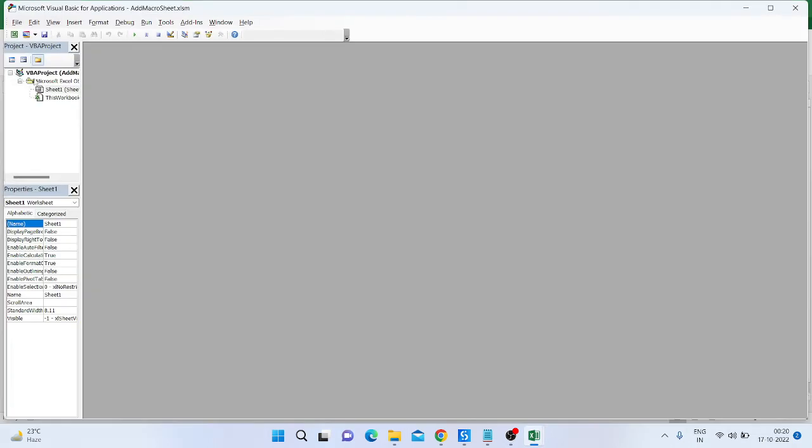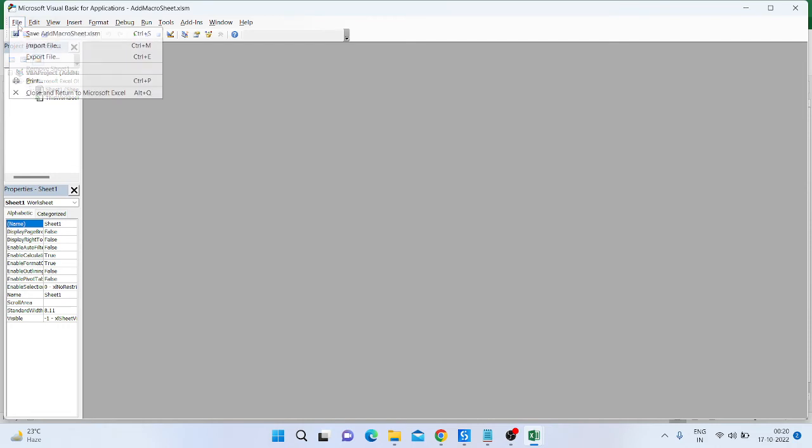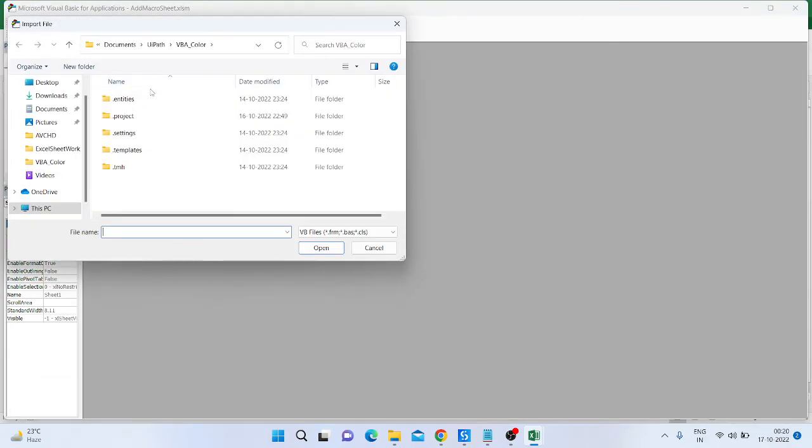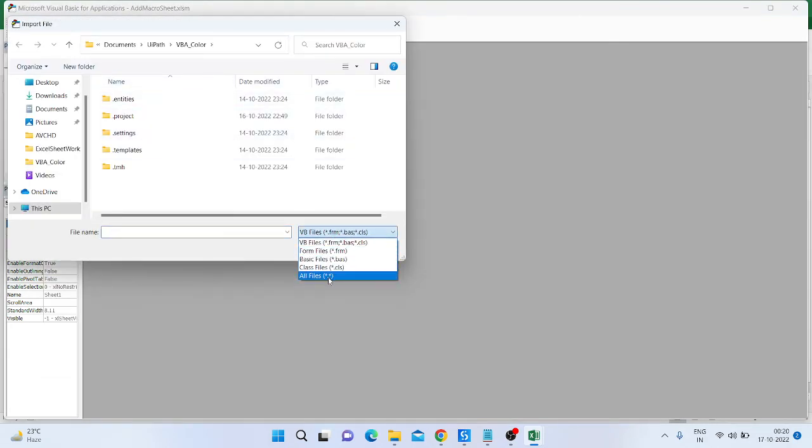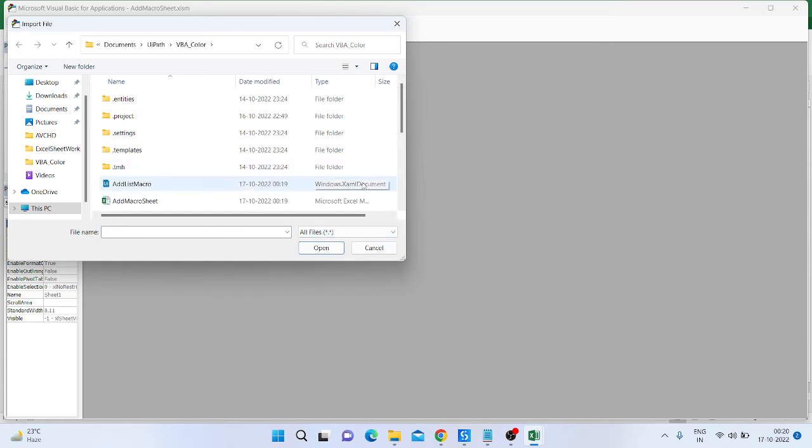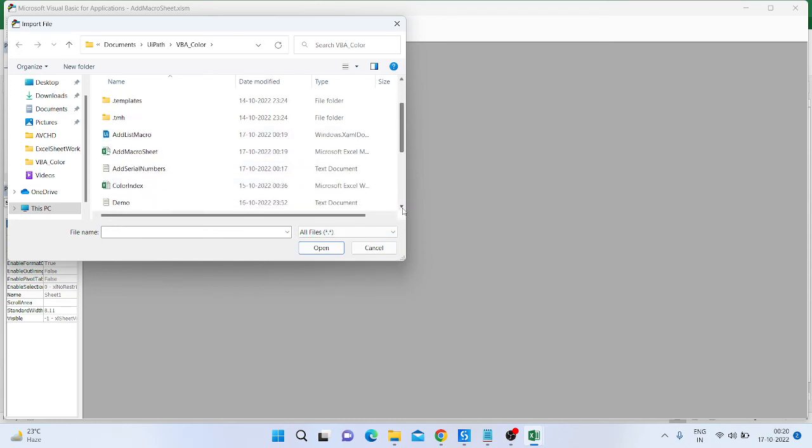going to go to the file, click on the option, then click on customize ribbon and select the developer, then OK. Then click on developer and click on Visual Basic option.